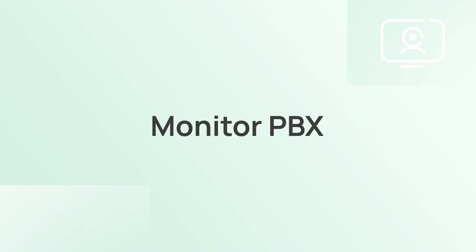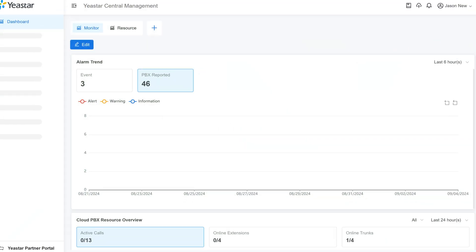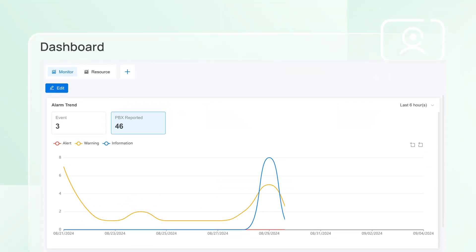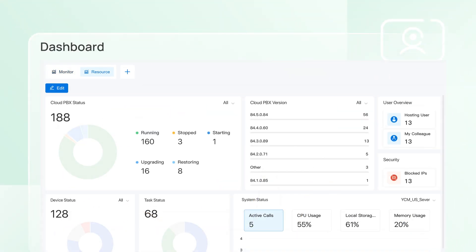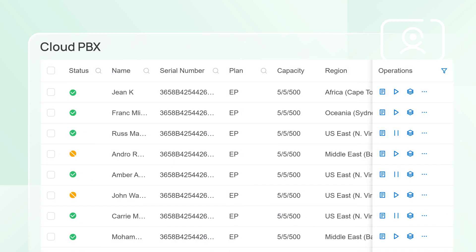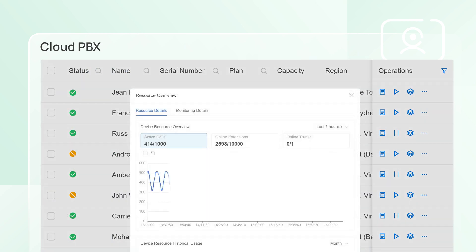For PBX monitoring, Yeastar Central Management's real-time dashboard provides a holistic overview of PBX status and resource usage. You can drill down into specific PBXs to check on their resource usage.